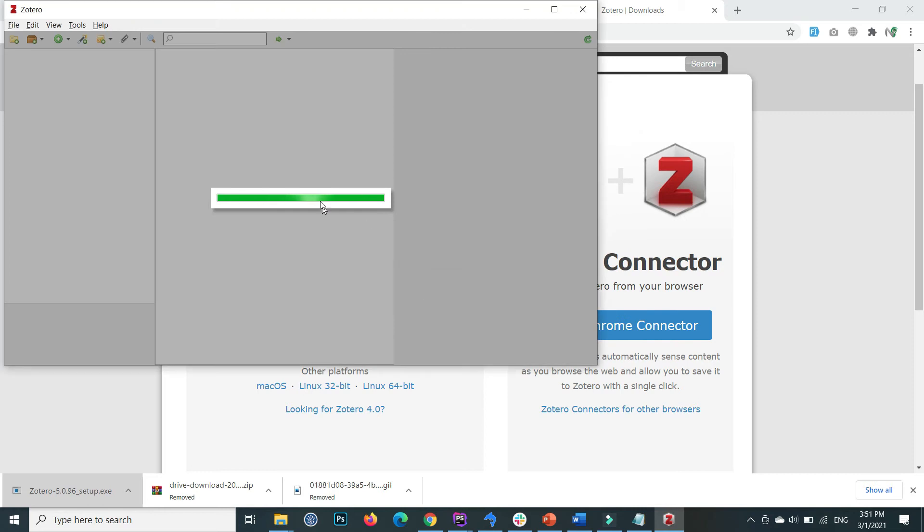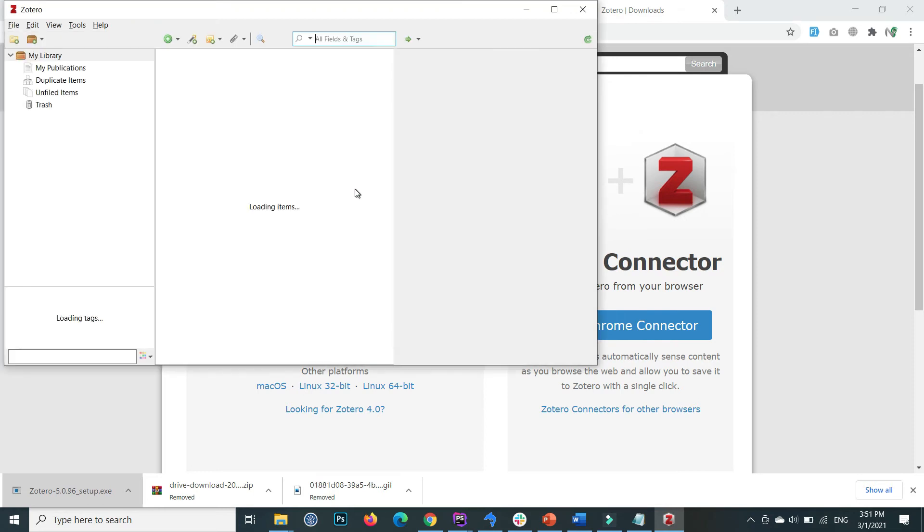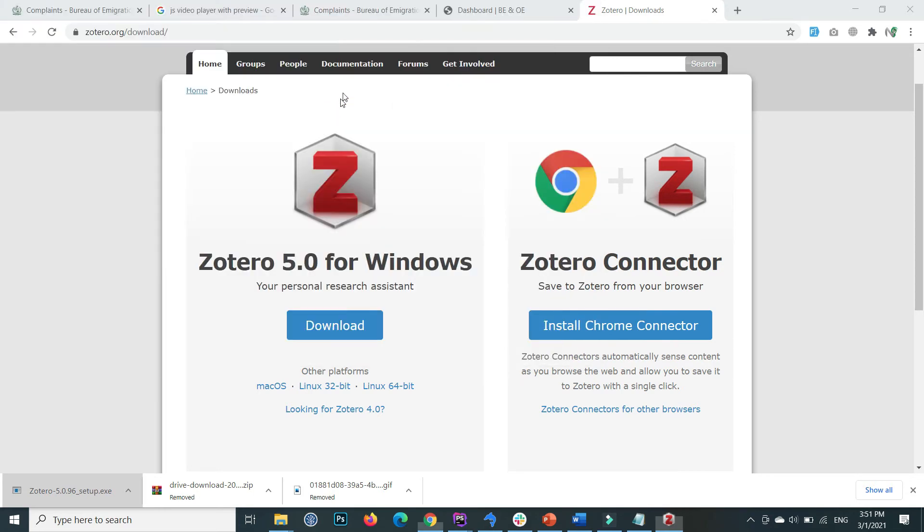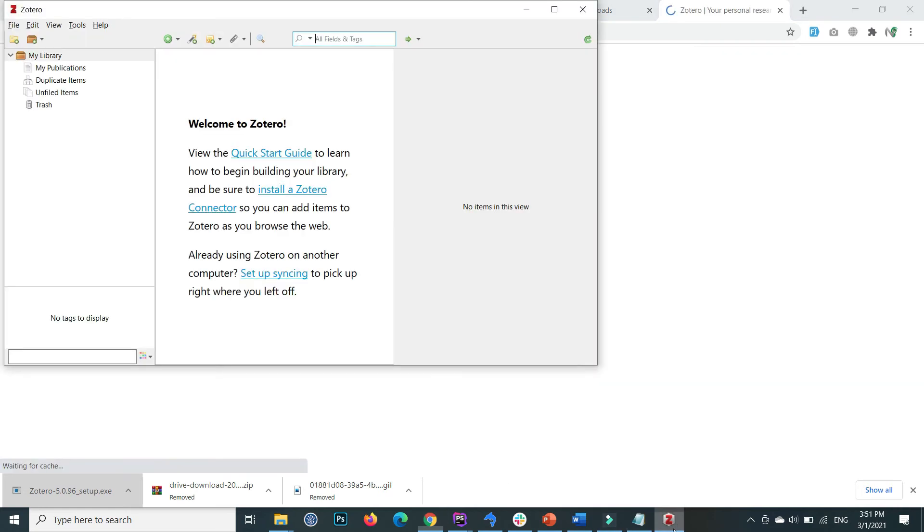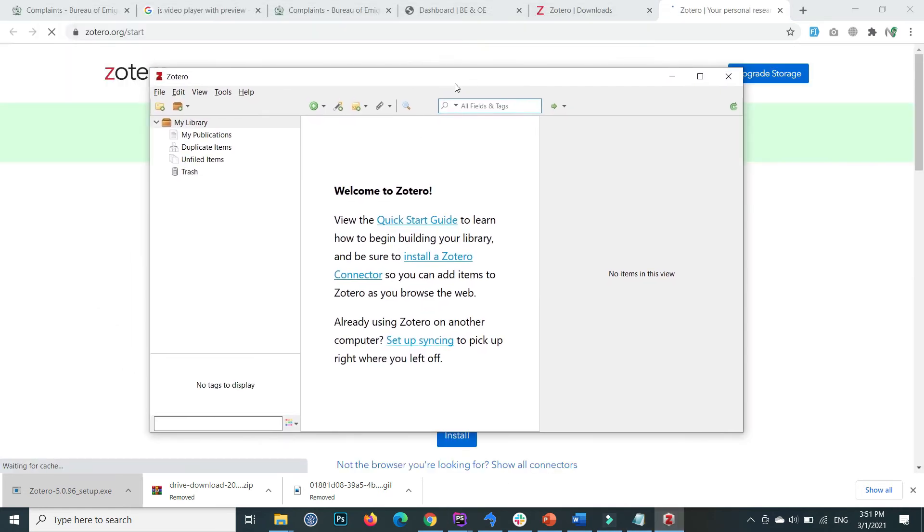Zotero is installed successfully and the desktop application is automatically launched. This is Zotero.